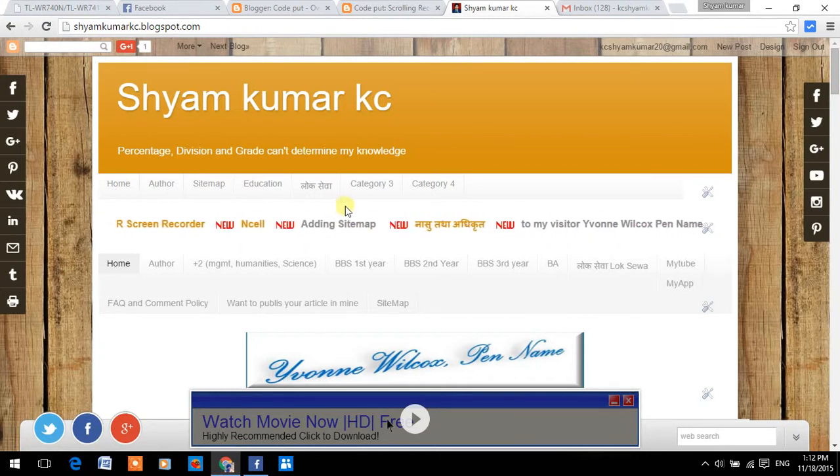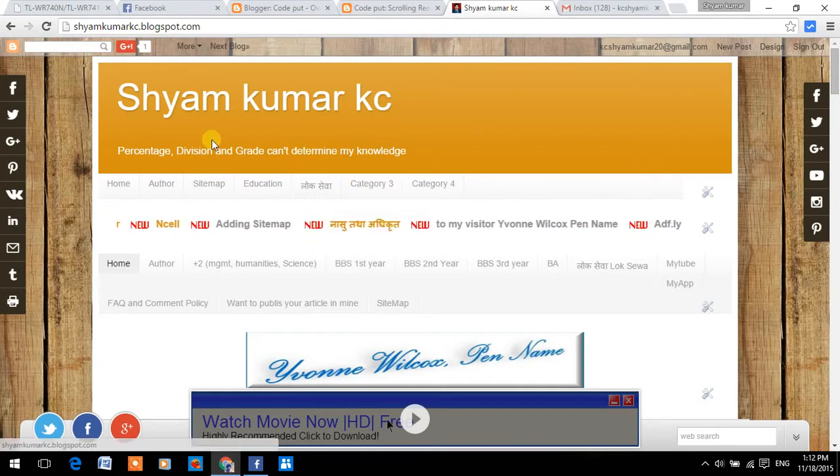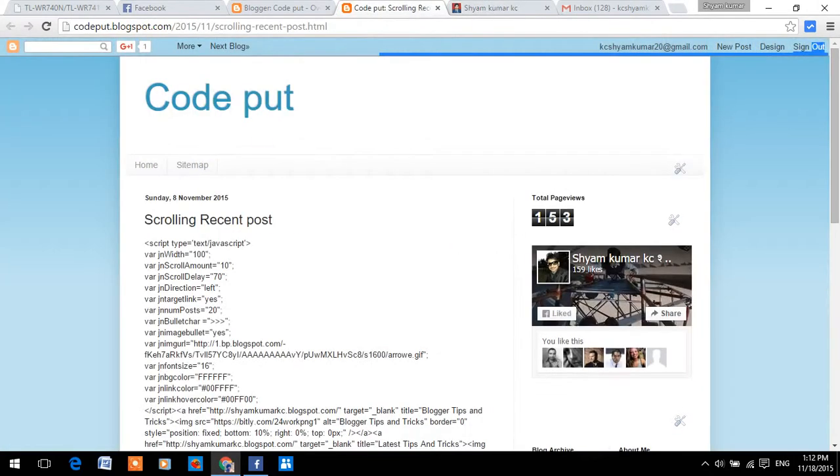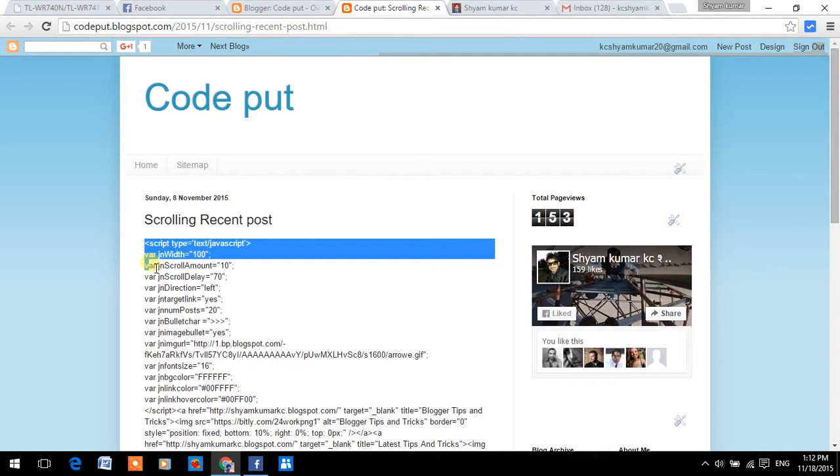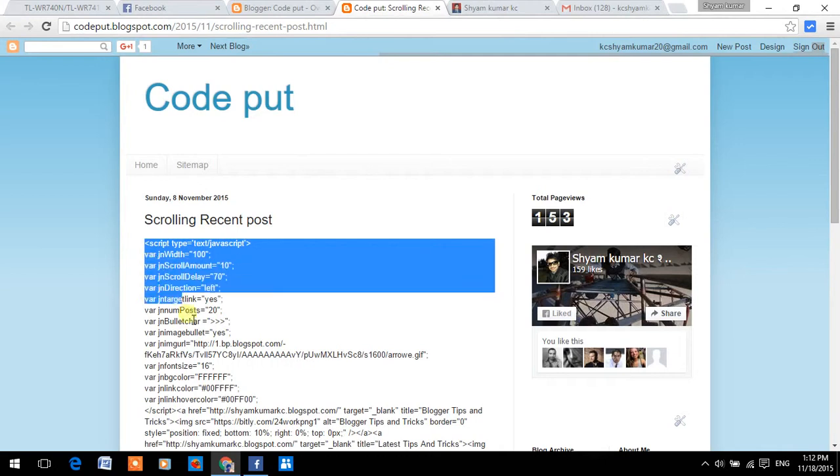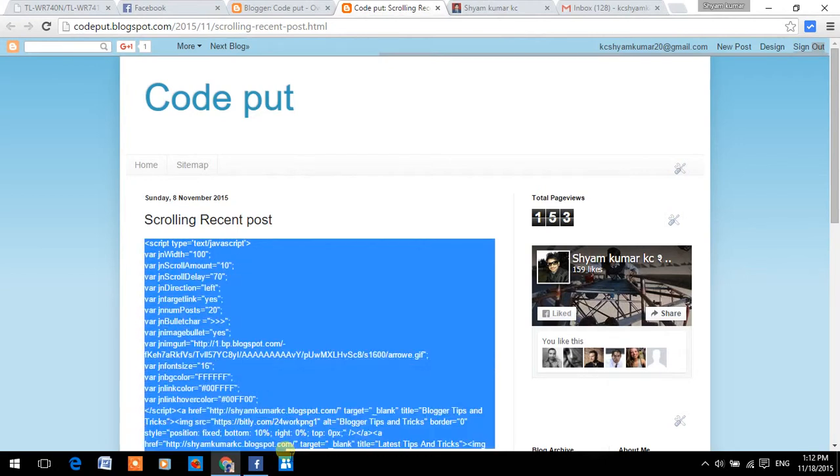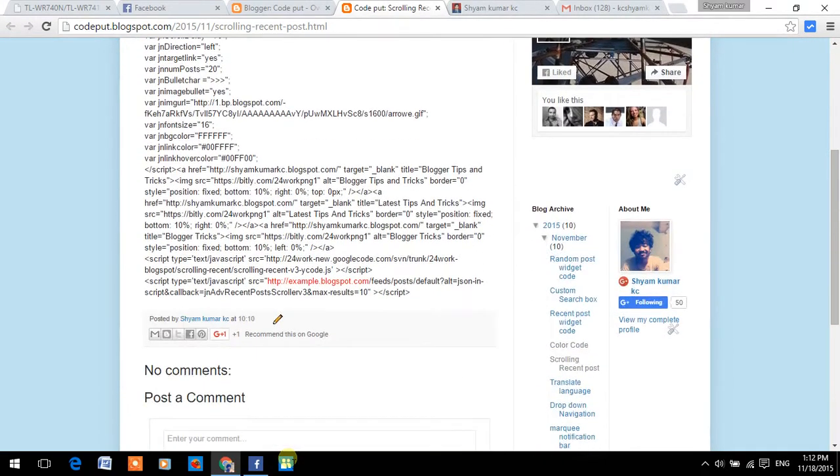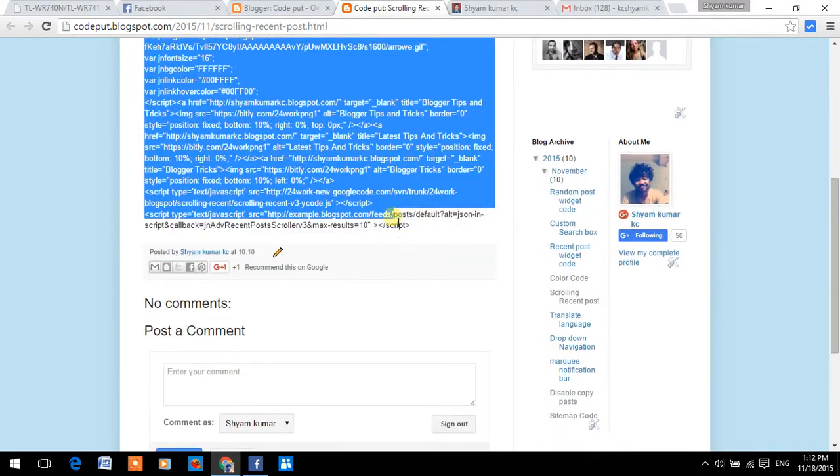Now, let's get started. Just copy the code, the link will be added in the description. Just copy it.